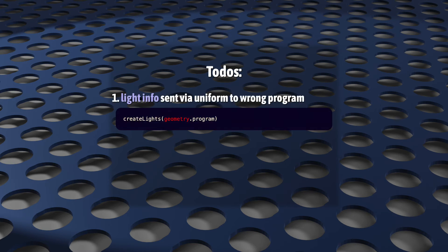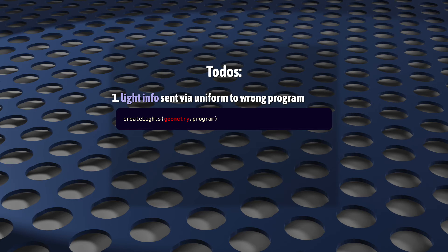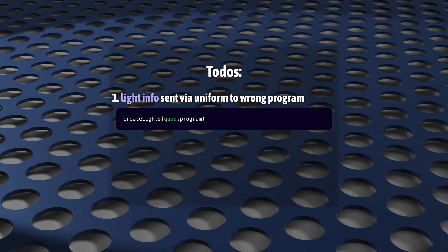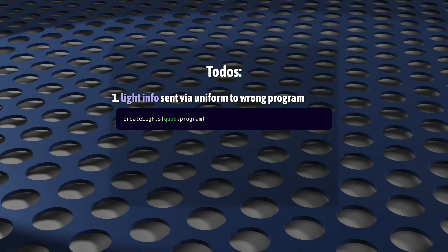Our lights are sent via uniforms, but right now those are still going to the geometry program. We've got to send them to the quad program instead. So we just need to change a single reference to do that.